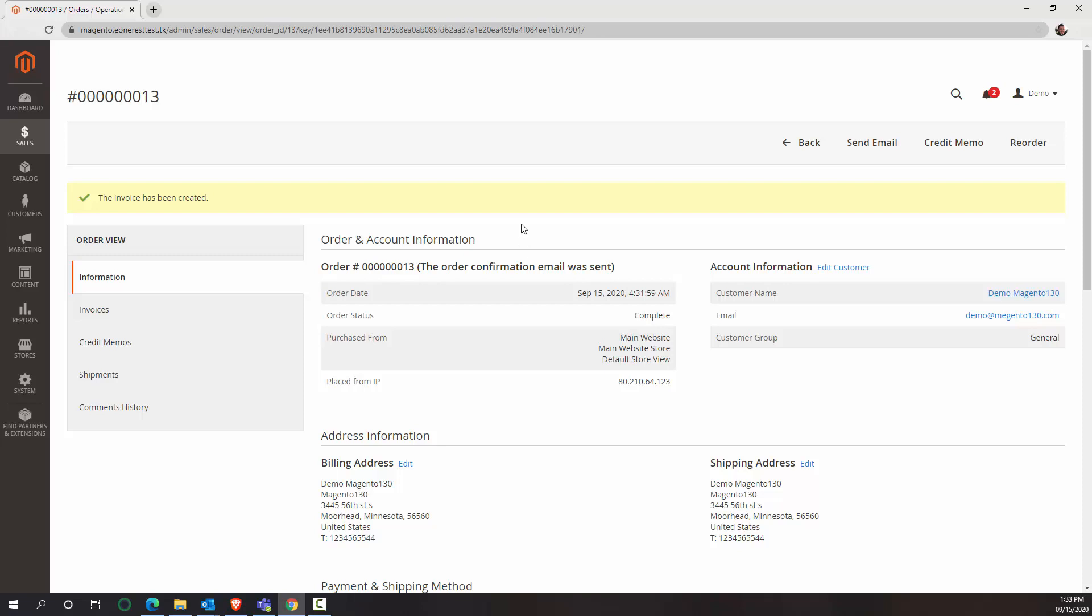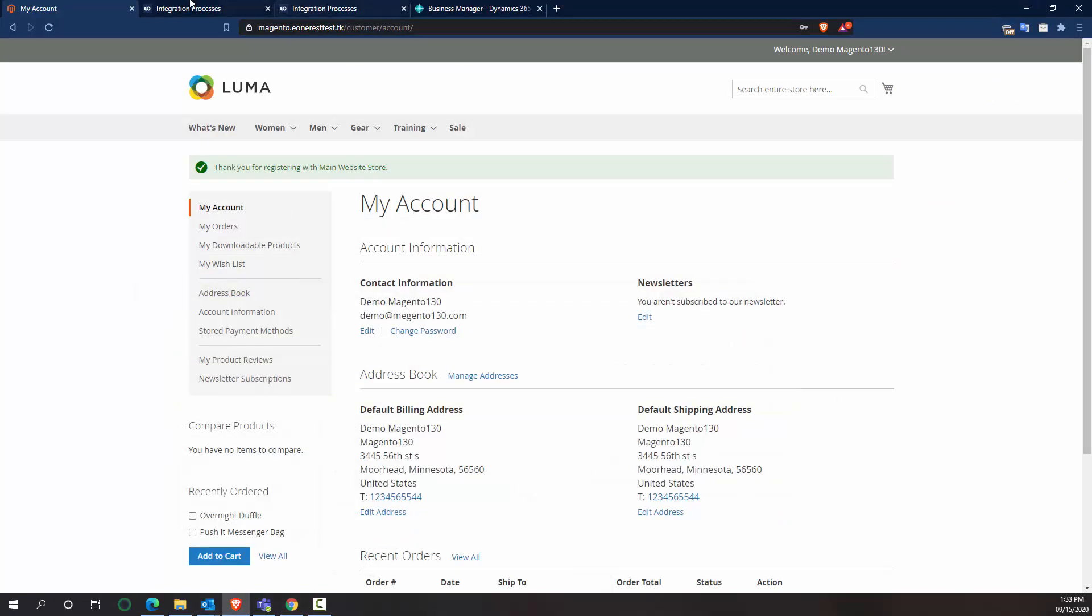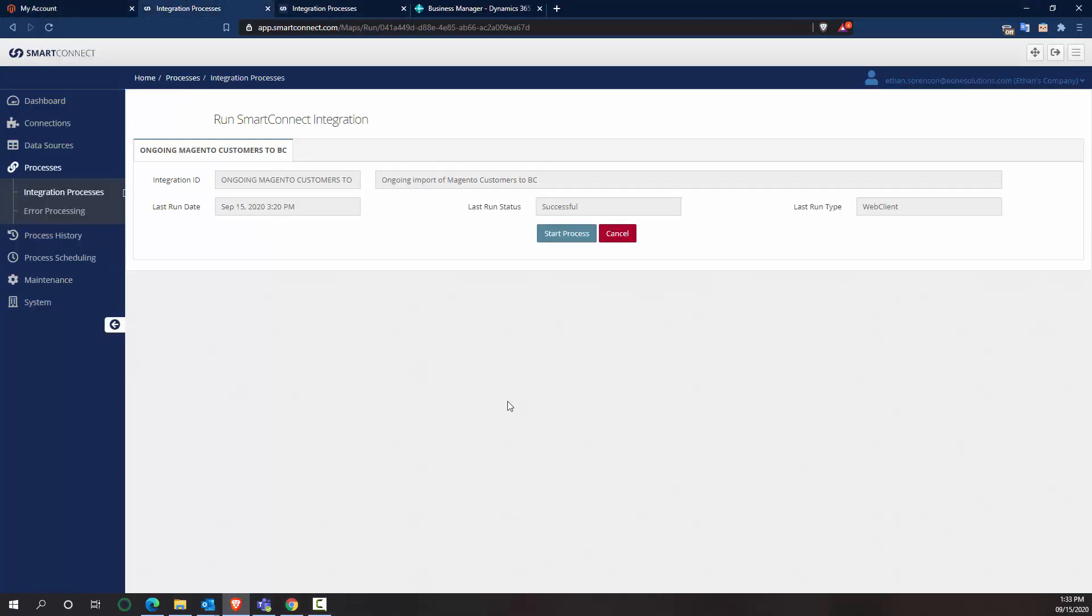So now that I have my customer created and my order is in the correct state, I can go over to Smart Connect and tell it to run my integrations. So it's a two-step process. I'm going to run them manually here, but you could schedule this stuff to happen on the backend using the Smart Connect Scheduler.